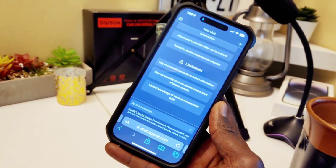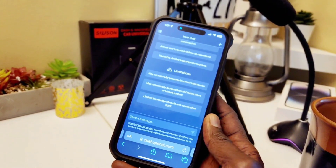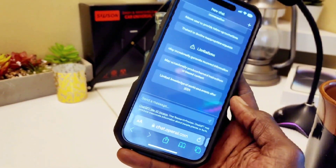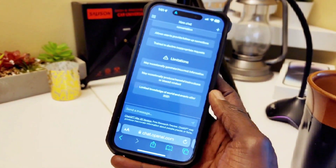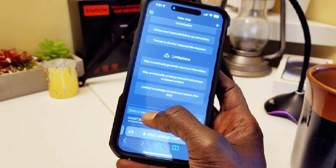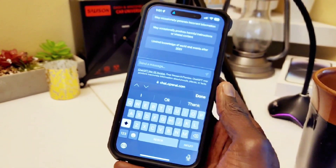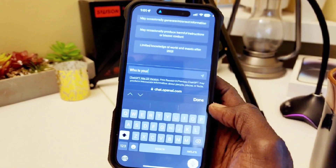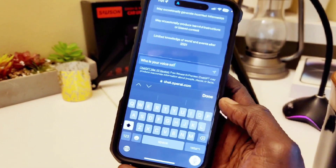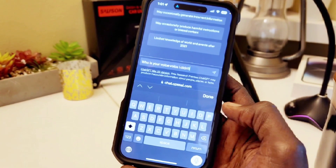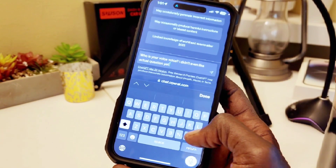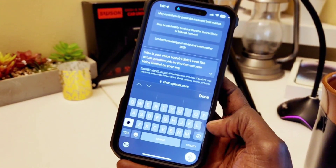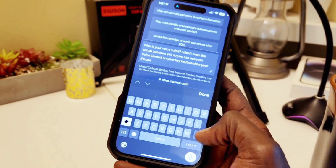Once you sign up and have this page, you can add it as a shortcut on your device, either Android or iPhone. I'm using an iPhone right now. You can also use your voice — as you can see, it picked up my voice even before I asked the question. So you can use voice control or the keyboard.